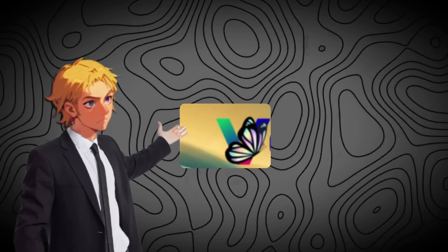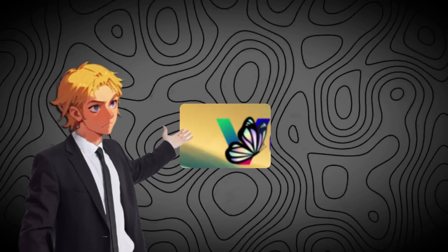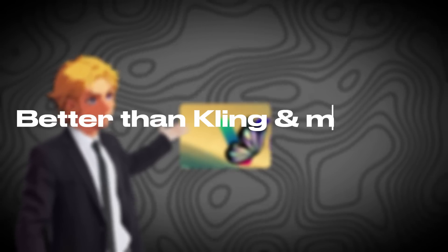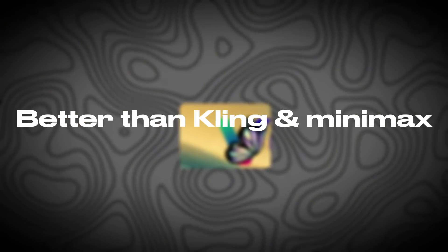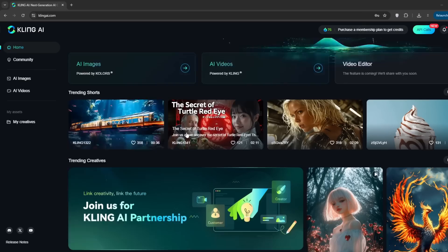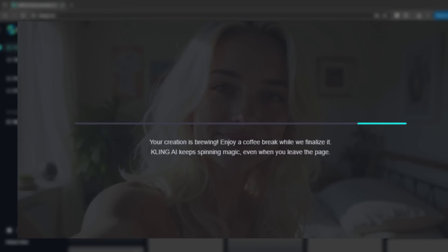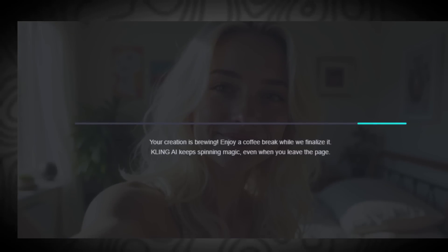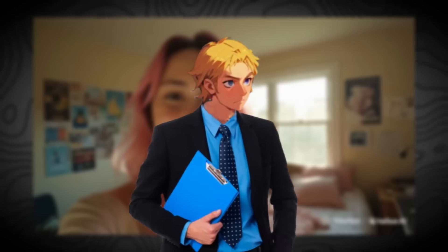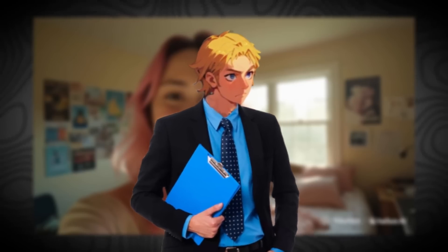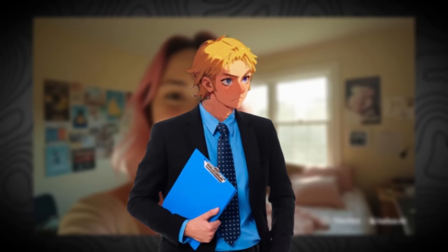This new 100% free AI image-to-video tool is better than both Kling AI and Minimax. Kling AI is becoming way too expensive, and their free plan is as good as useless. Minimax's free generations have watermarks. The tool I'm about to show you doesn't have watermarks, and is completely uncensored. Yes, you heard that right.